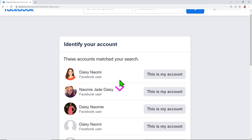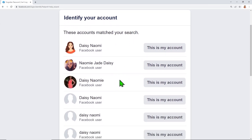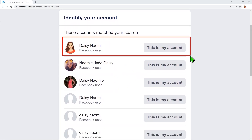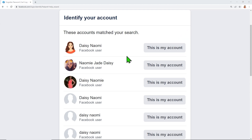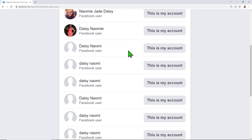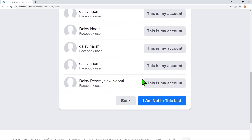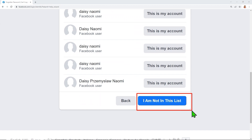Facebook will suggest a number of accounts — most probably the first one is yours. But if your account is not listed there, scroll down and click 'I'm not in this list.'